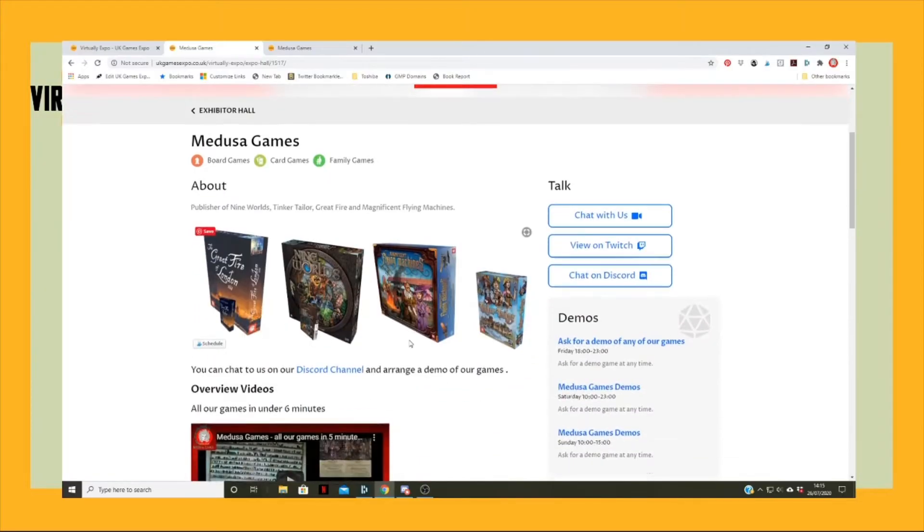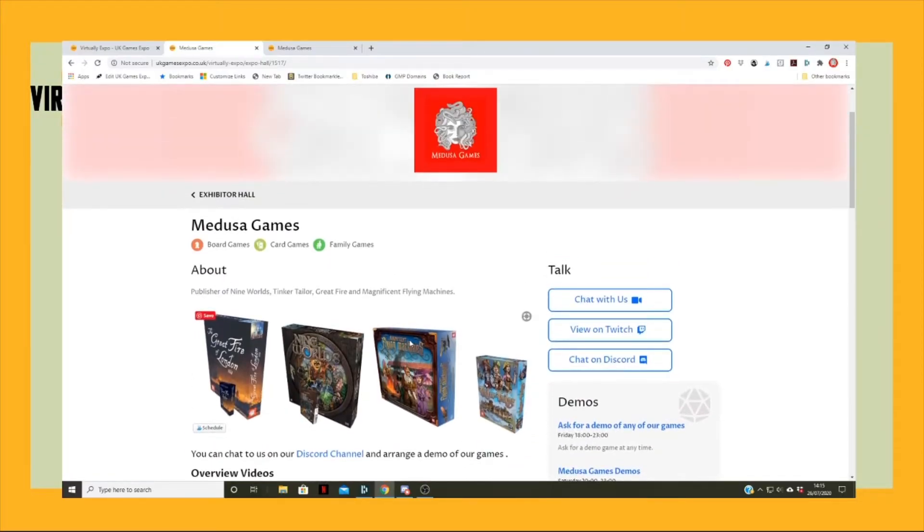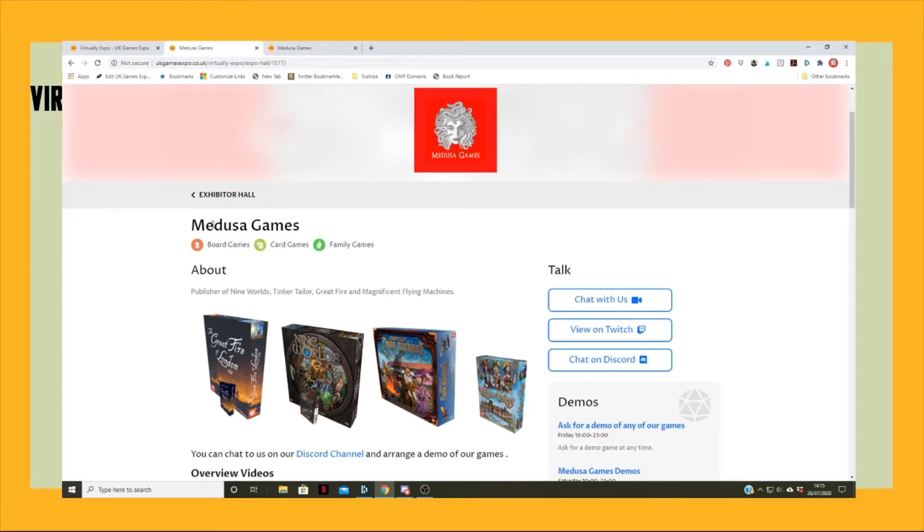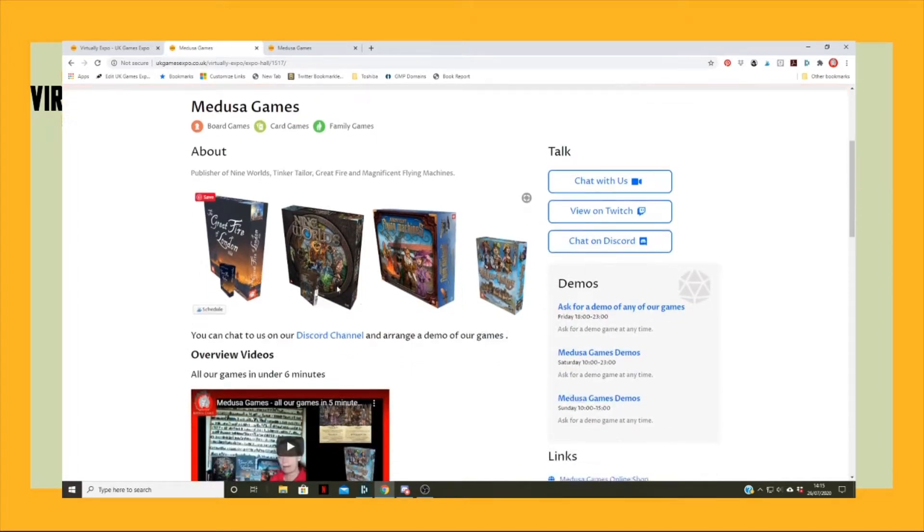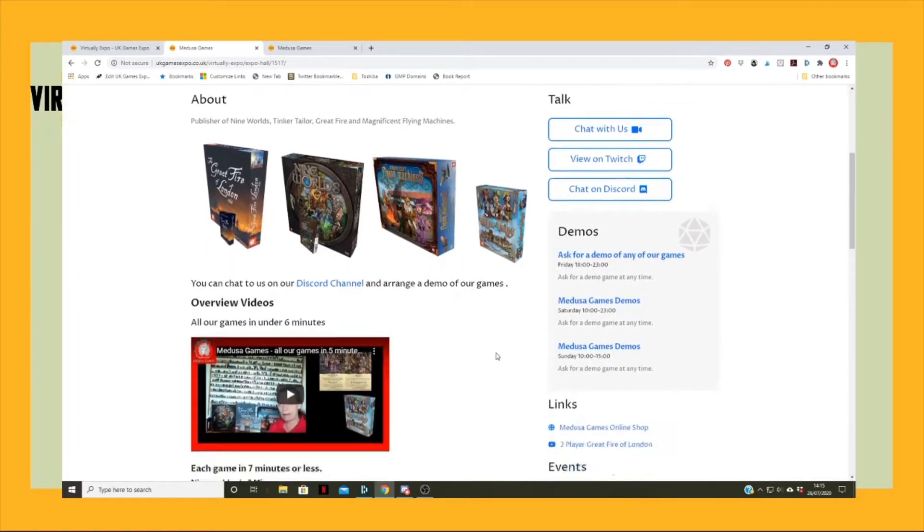Then you can see we've set various things up in here. At the top we've got our categories that we've gone down as: board games, card games, family games, a little bit about us, and a page of our games.